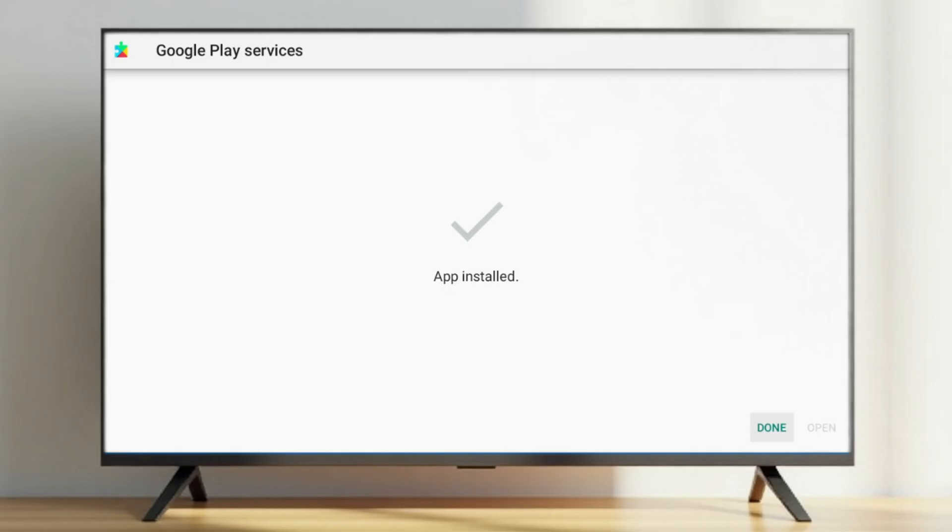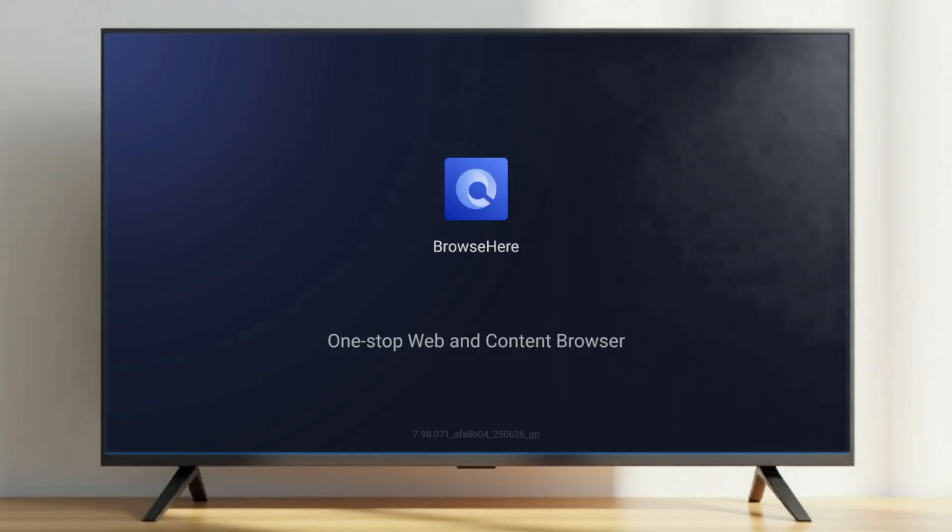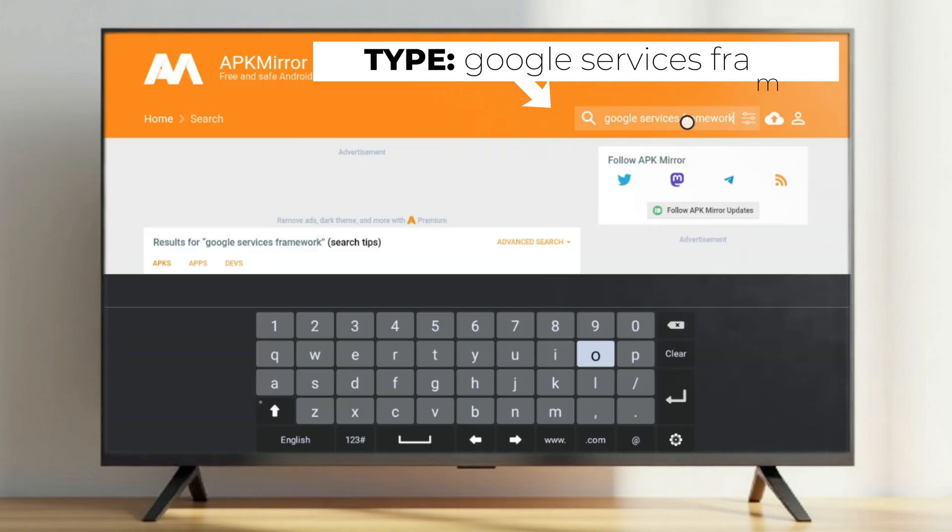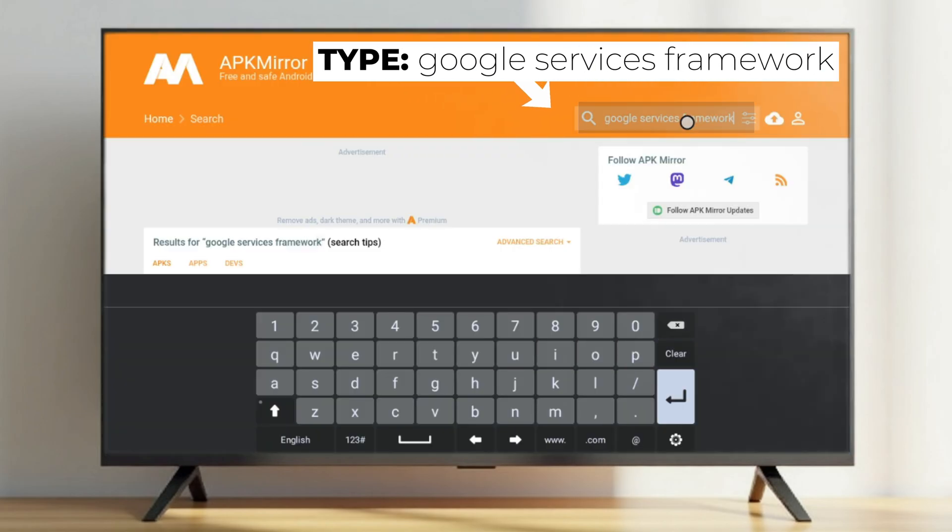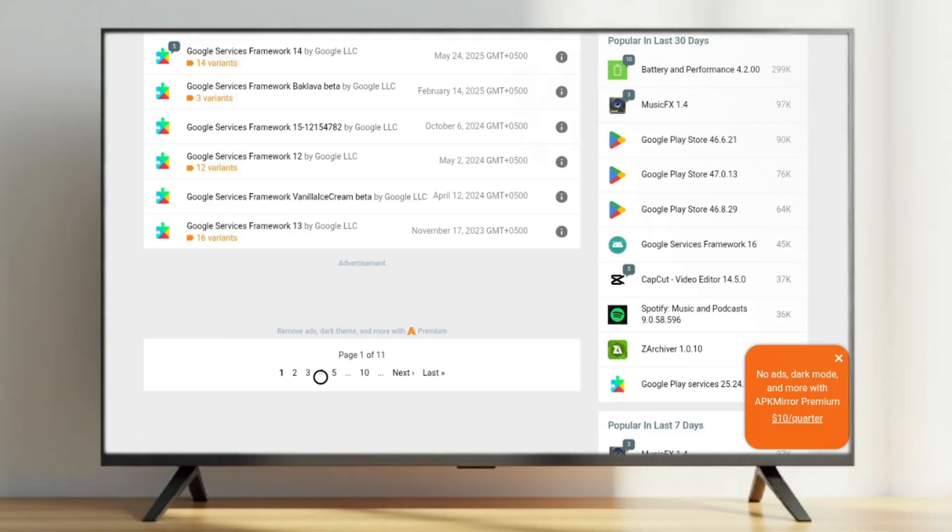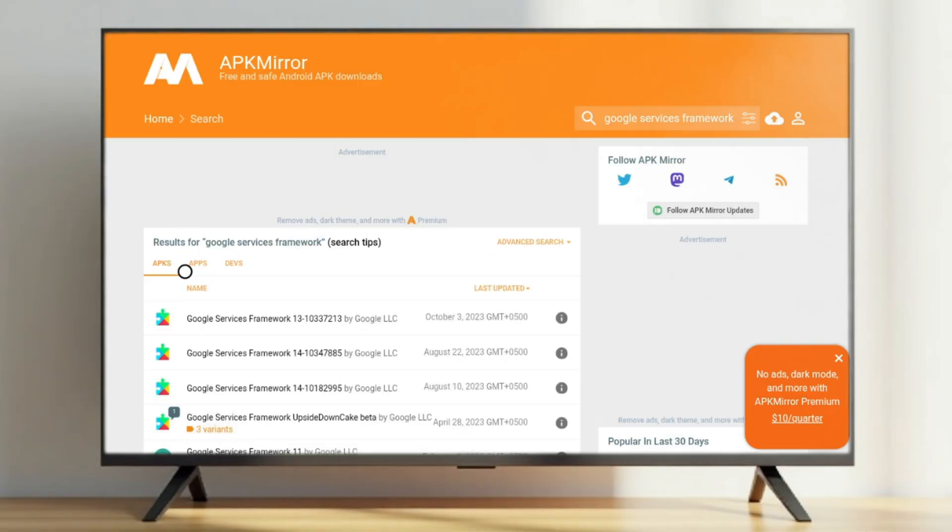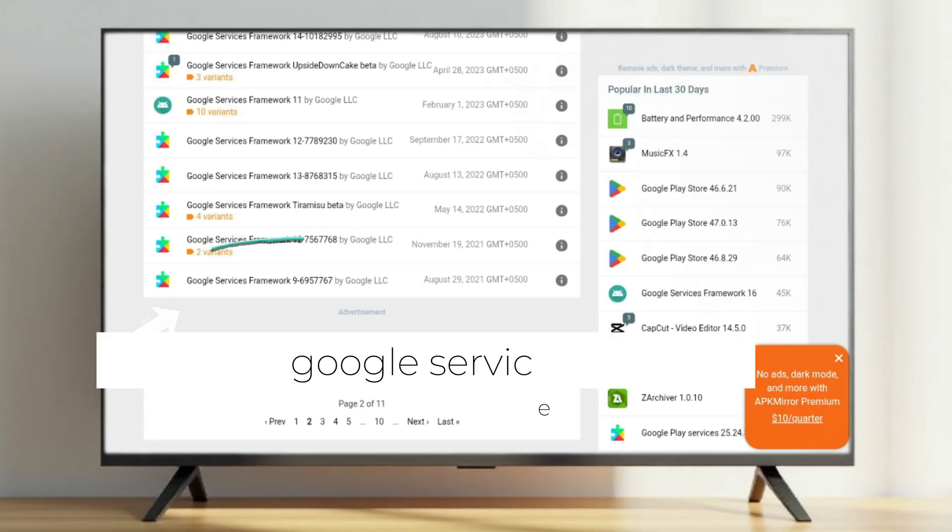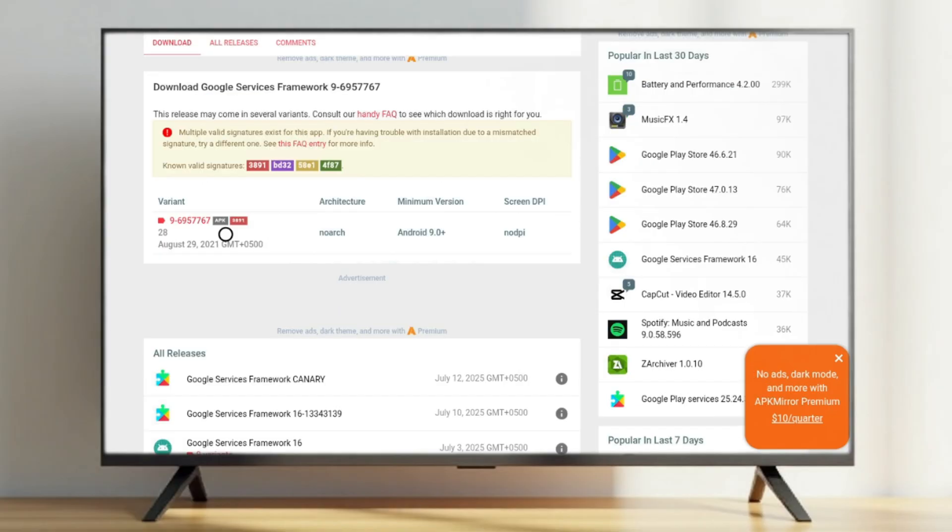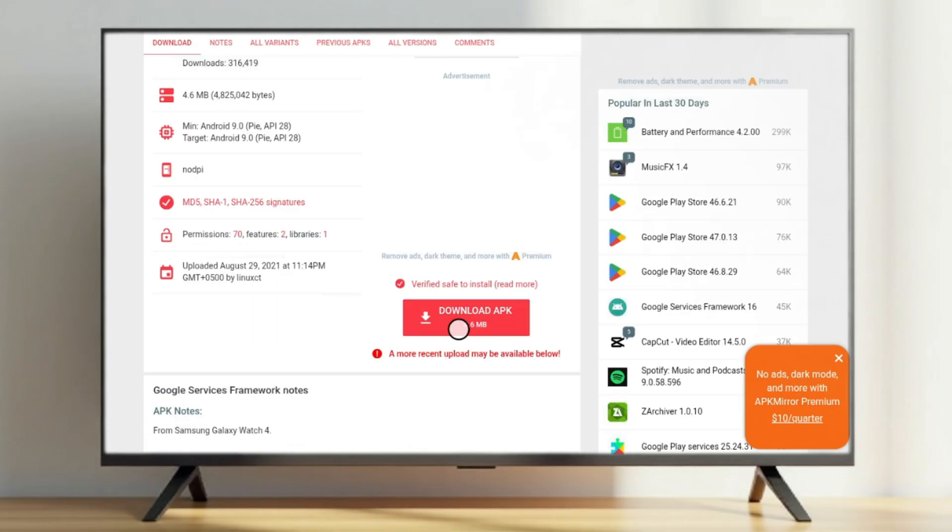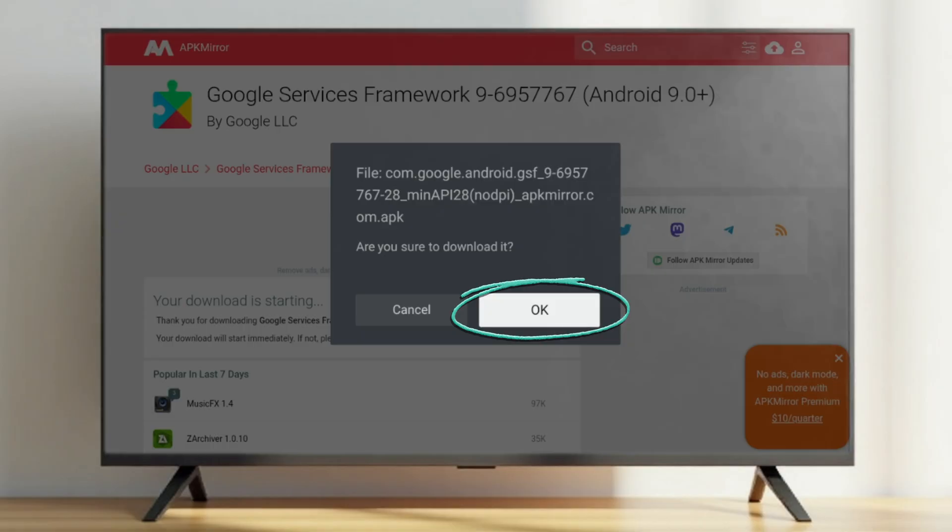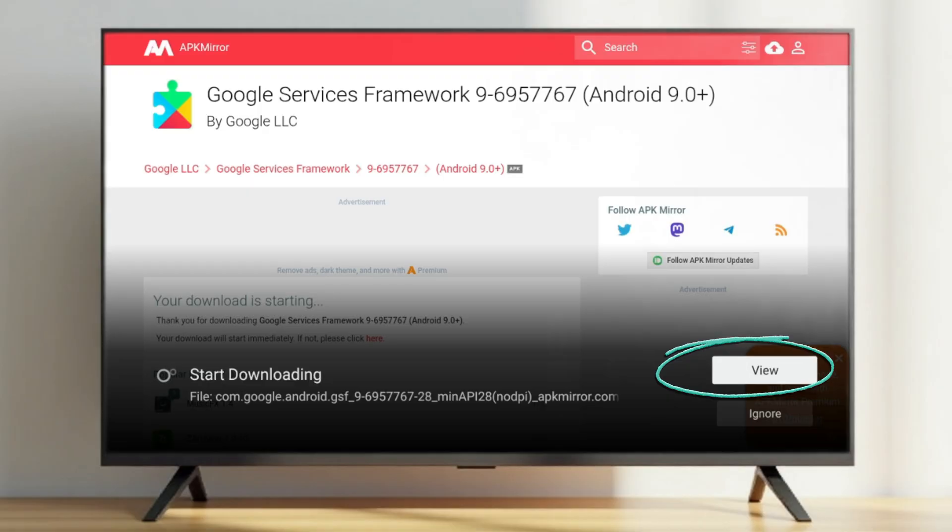After the installation is complete, go back to the same website using your TV web browser. This time, search for Google Services Framework. Since my Android TV is running Android 9 Pie, I will search specifically for Google Services Framework 9. Select the correct file, download the APK, and install it the same way we did earlier.